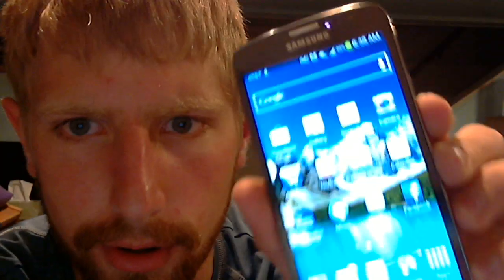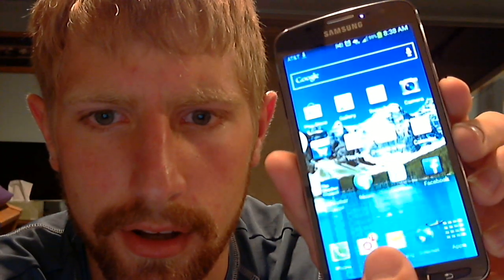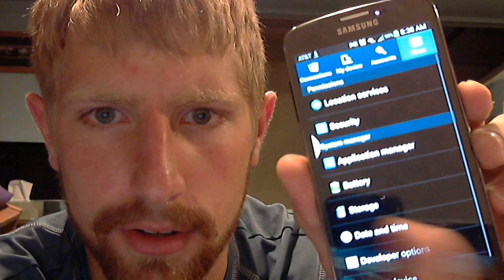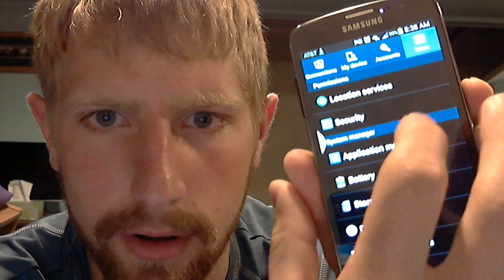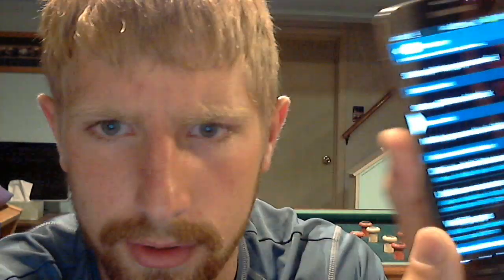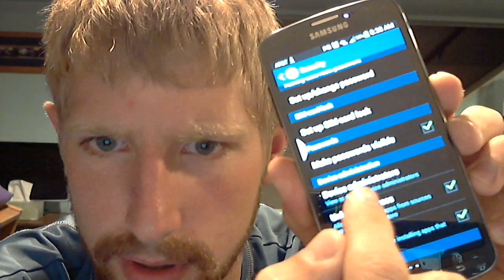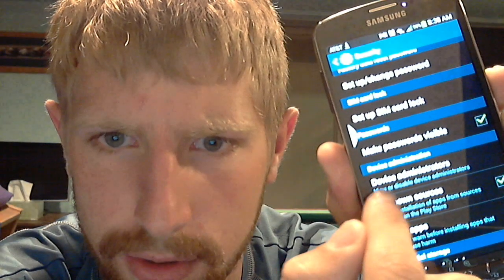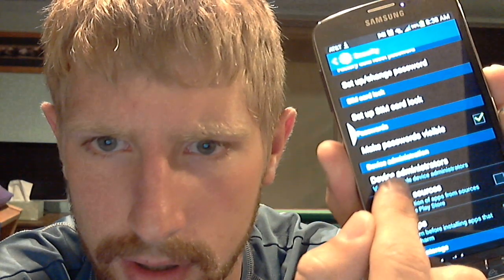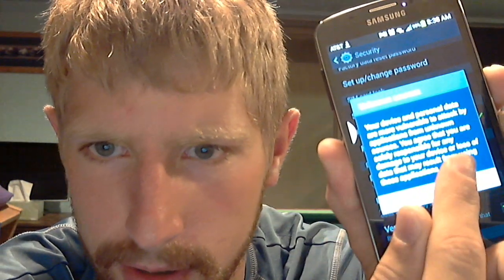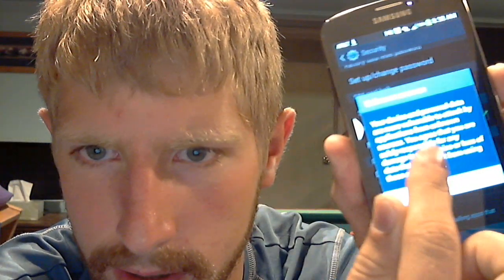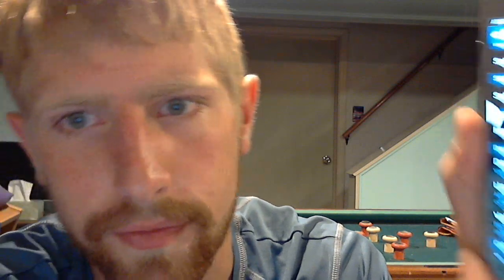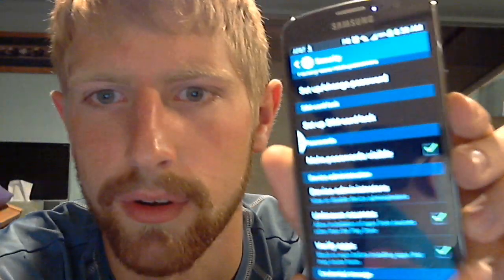Hit OK, go through. And then you're going to go to Settings, Security, scroll down to Unknown Sources. Check that box, hit OK. Hit OK.